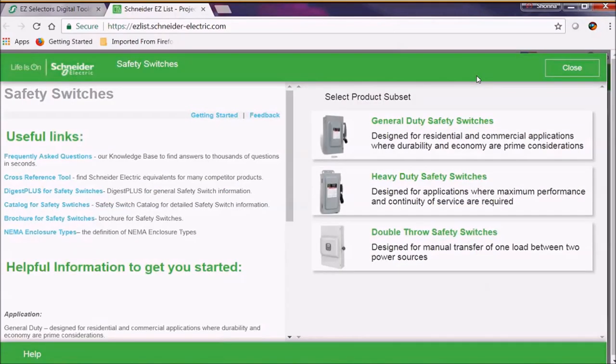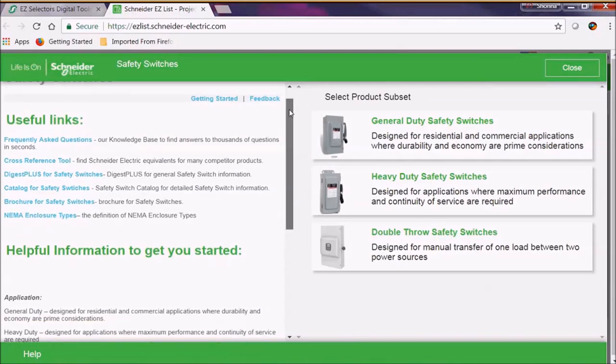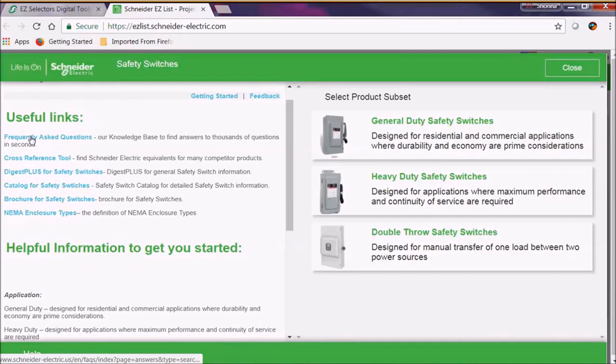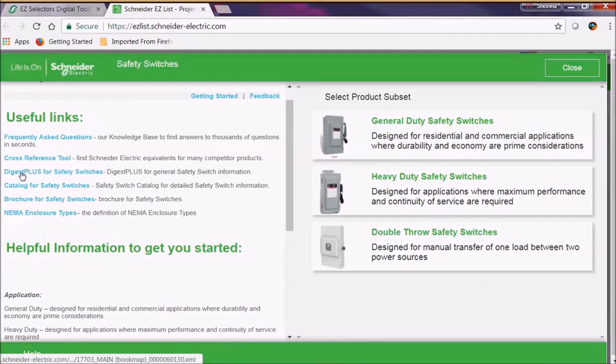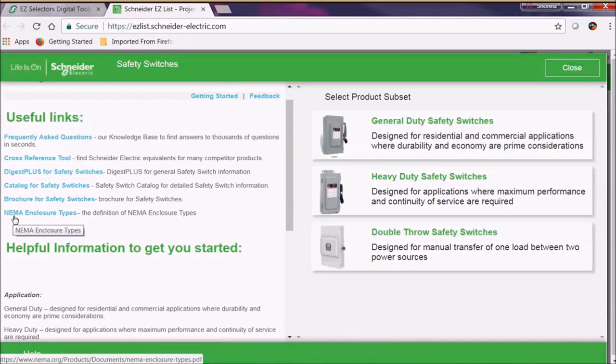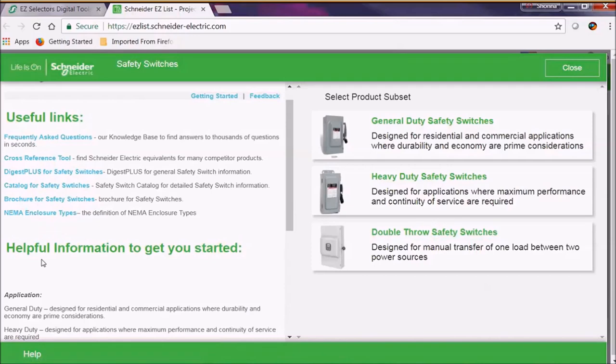Before we get started, let's take a look at the left side of the screen. Here we have some handy information like our useful links for frequently asked questions, our cross-reference tool, our Digest Plus, our catalogs, our brochures, and the NEMA type enclosures we have for our safety switches.